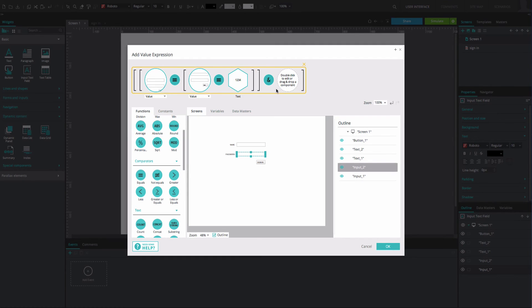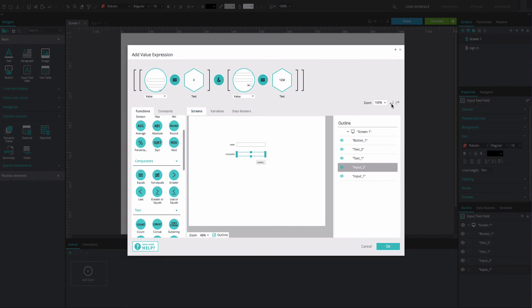You can also undo and redo actions. On the right, select the left pointing arrow to undo. To redo, select the right pointing arrow.